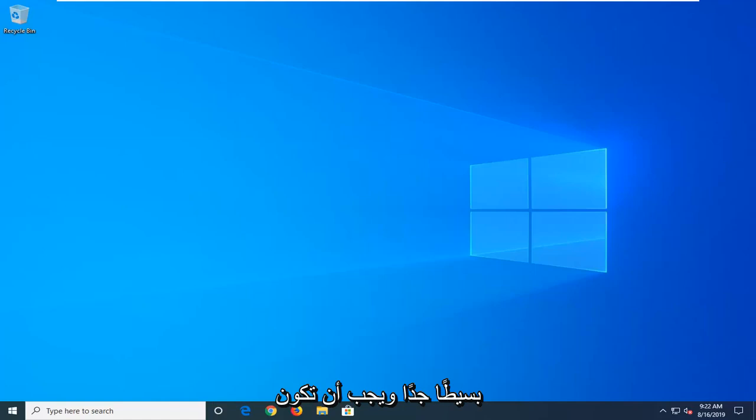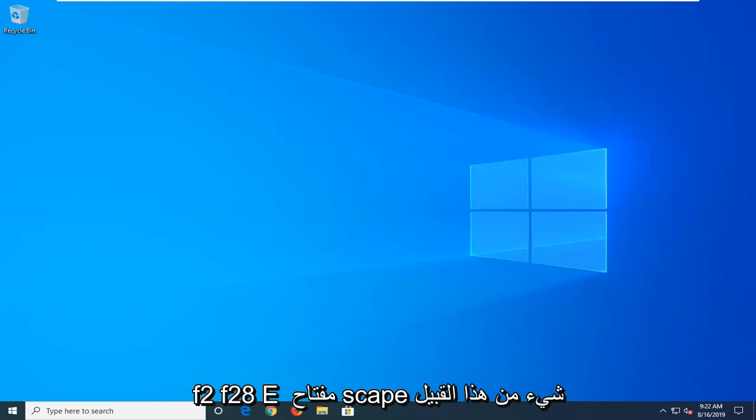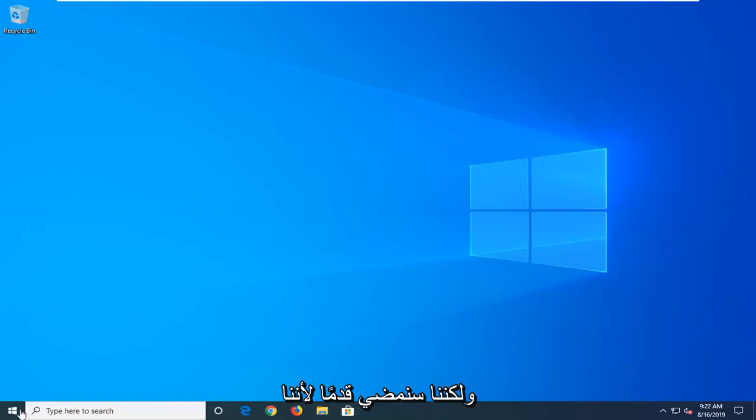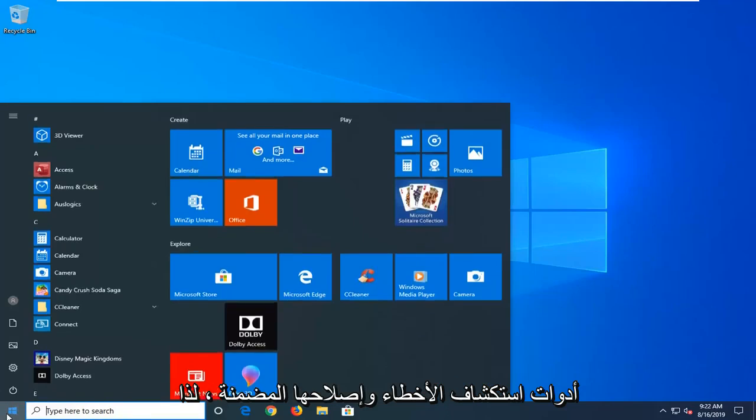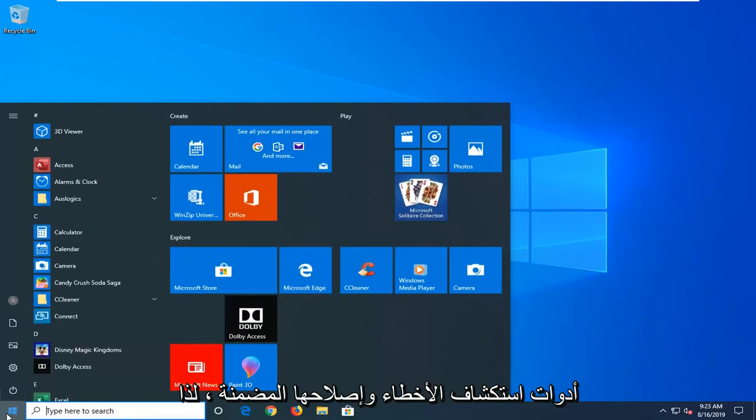And again, it's pretty straightforward and you should boot your computer from tapping F2, F8, escape key, something like that. But we're going to go ahead since we're able to boot into Windows and launch the troubleshooting utilities built in.